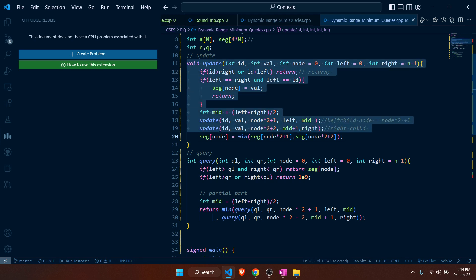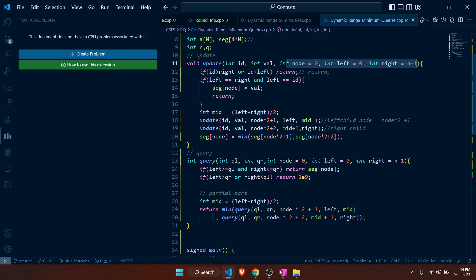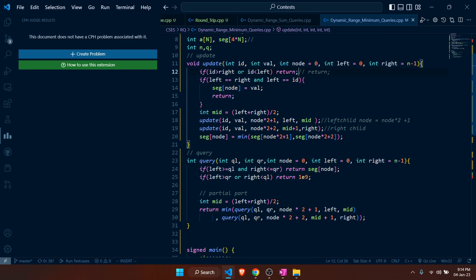In code, I have two functions. The update function takes the index id to update and the new value, plus three default parameters. We check if id lies within the range [left, right] — if not, we return immediately. If left equals right and equals id, we update the value at that position in the segment tree node.